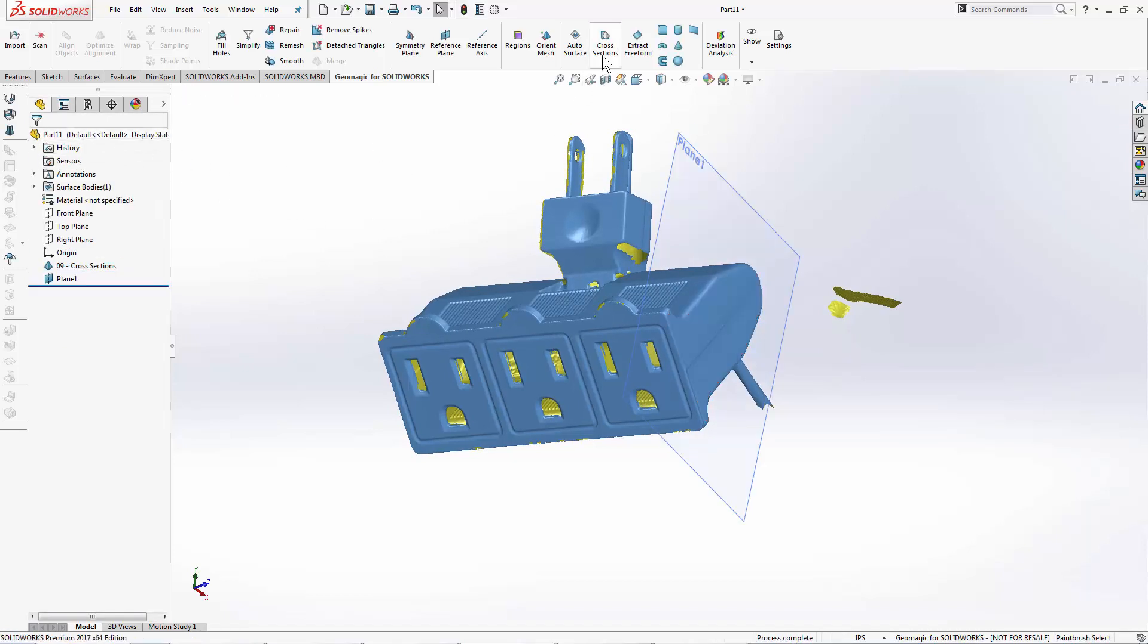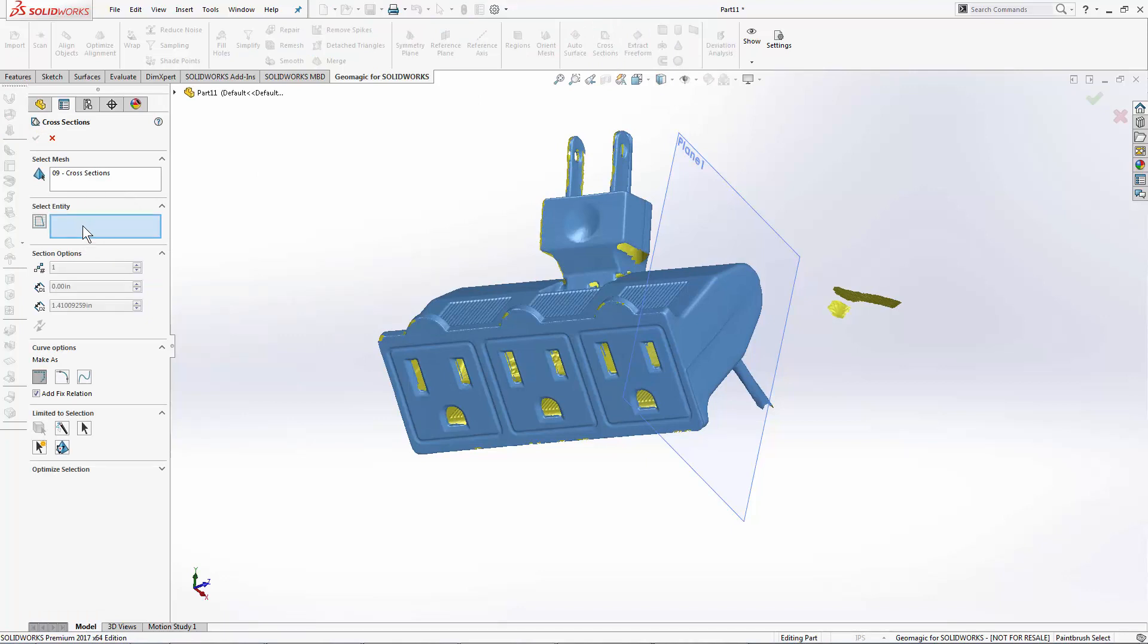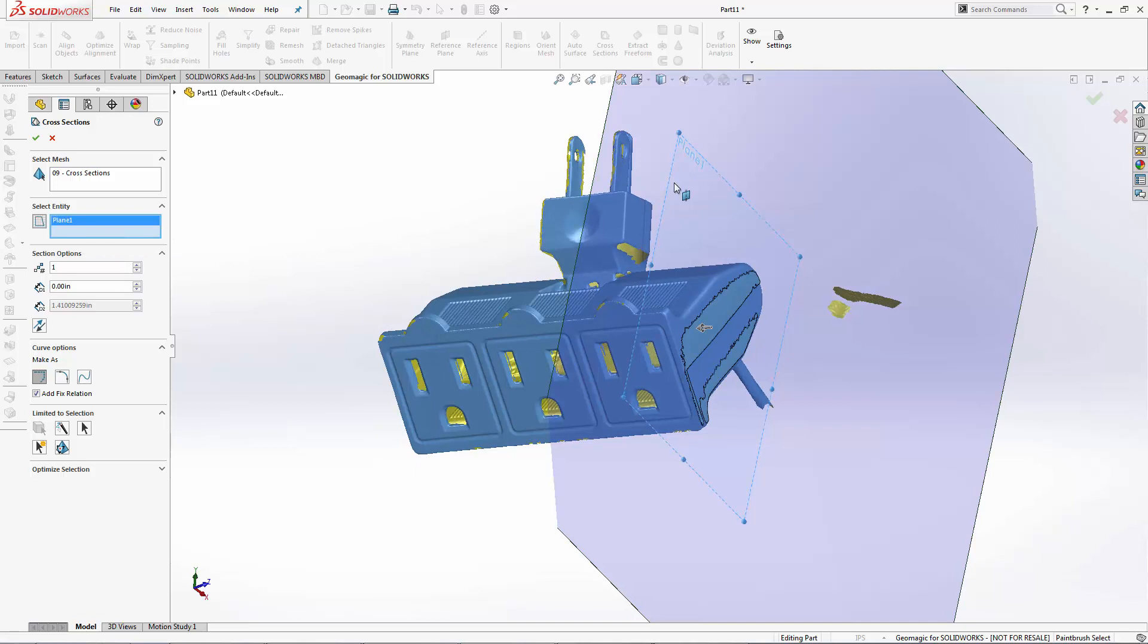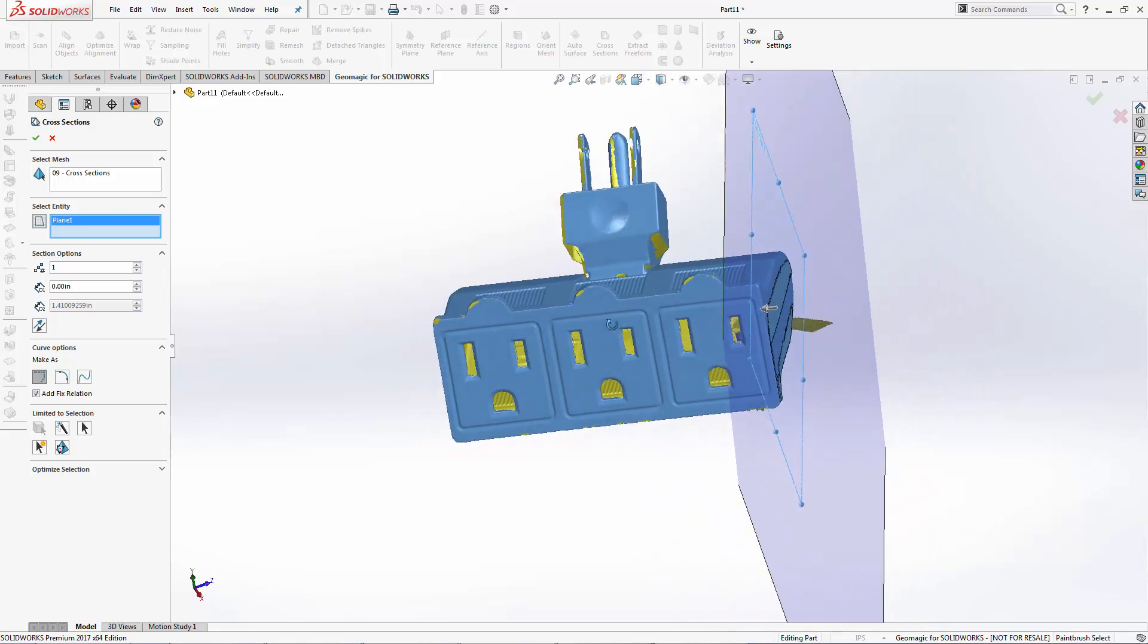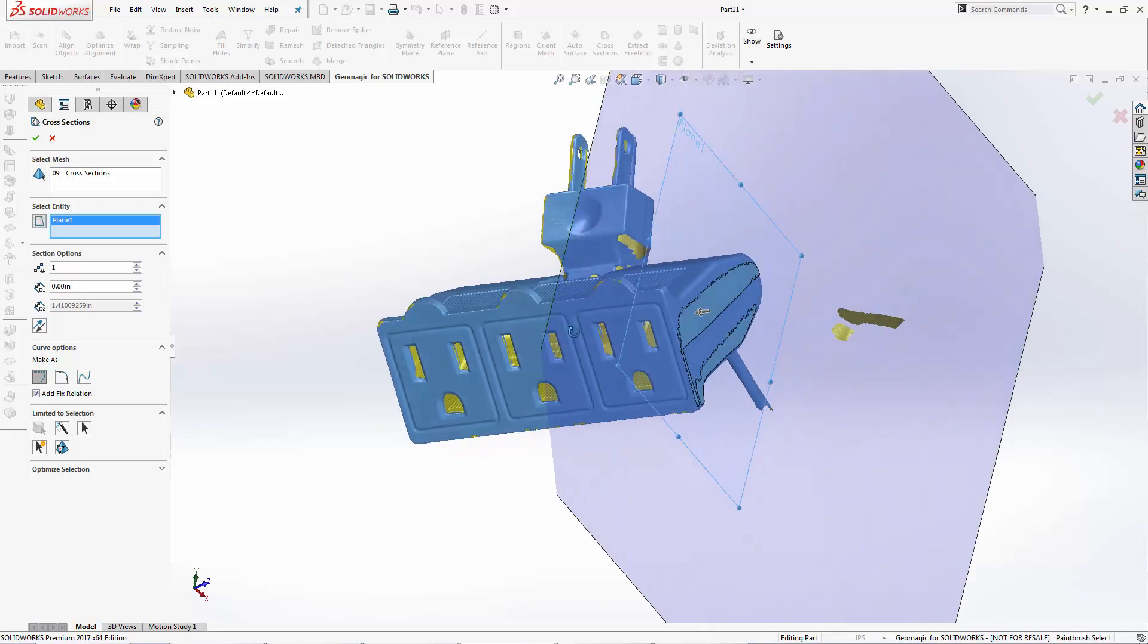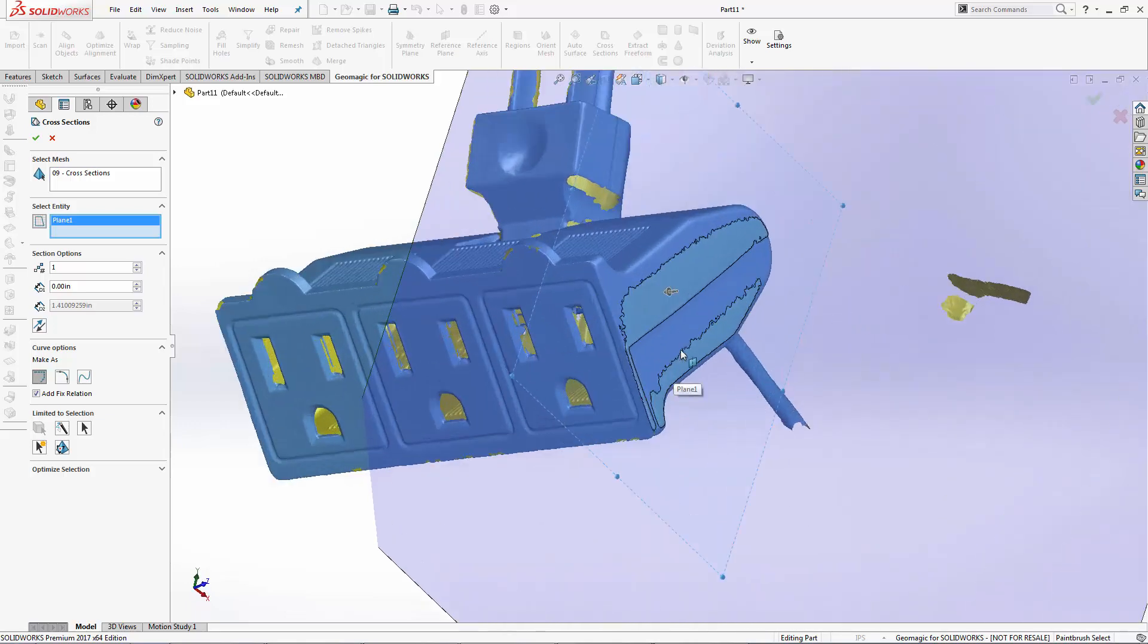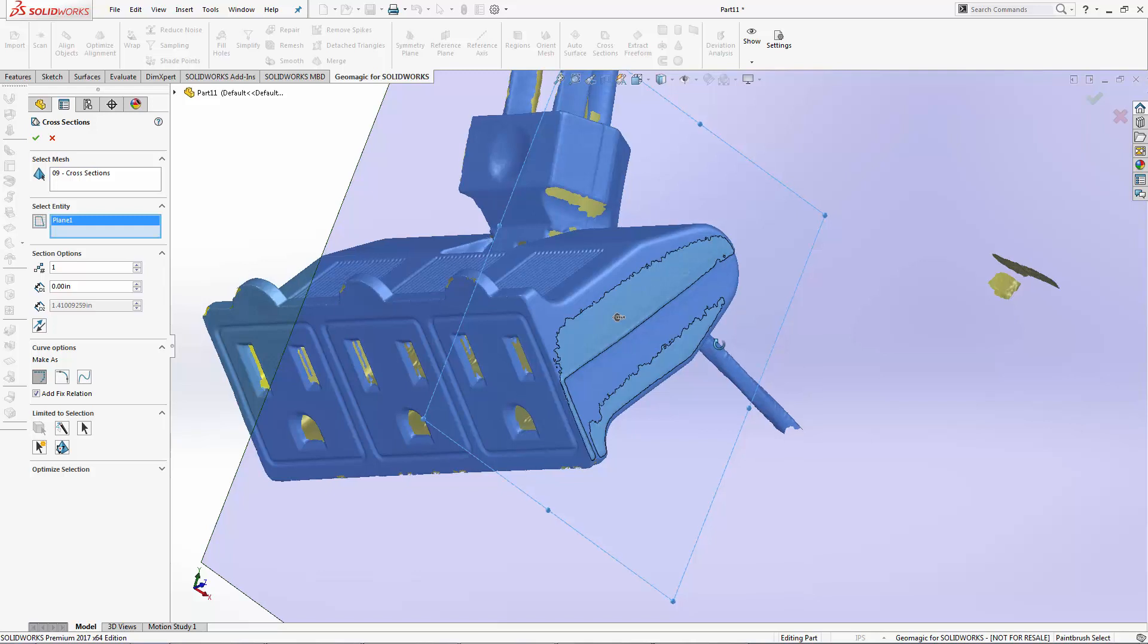Then I'll select the cross-sections tool. I've got my only mesh here pre-selected for me, and I do need to select the planar entity that this cross-section is going to live on. Now this plane passes directly through a mesh a little bit, and that's why I get this sort of jagged edge here.